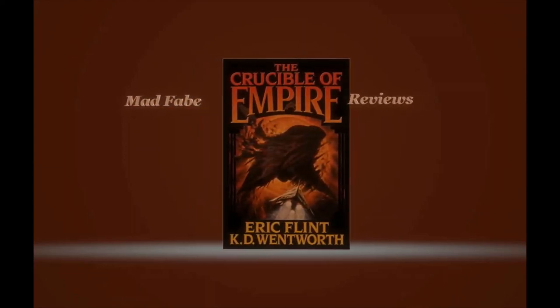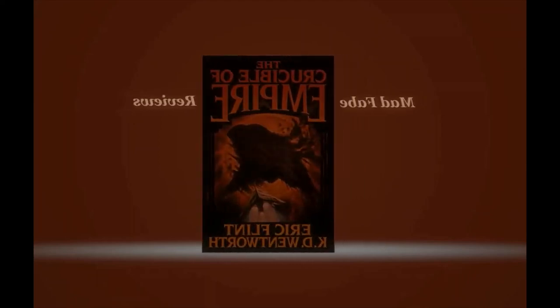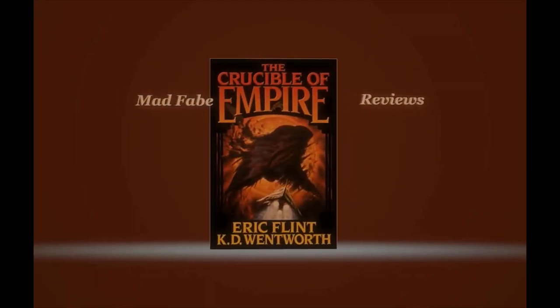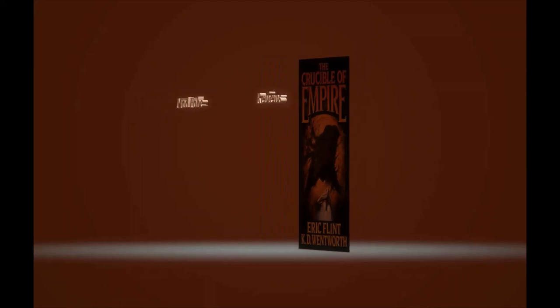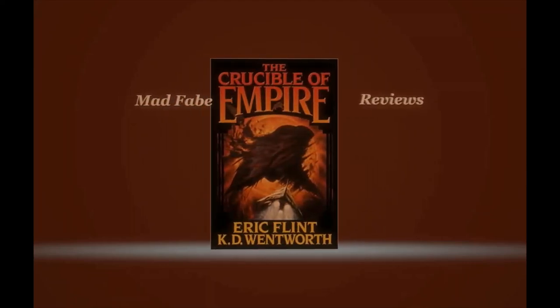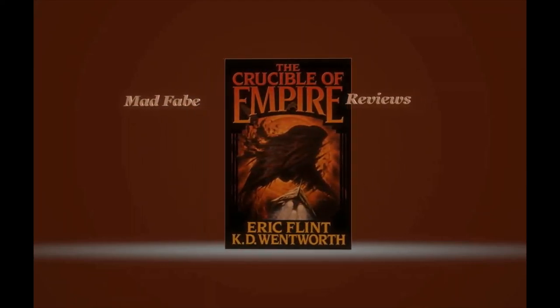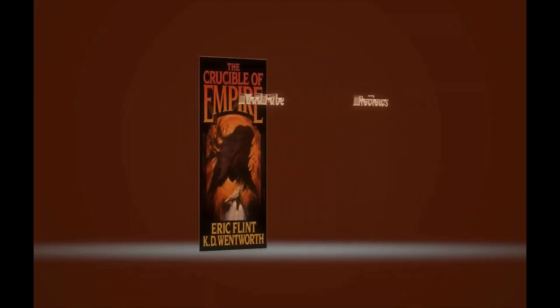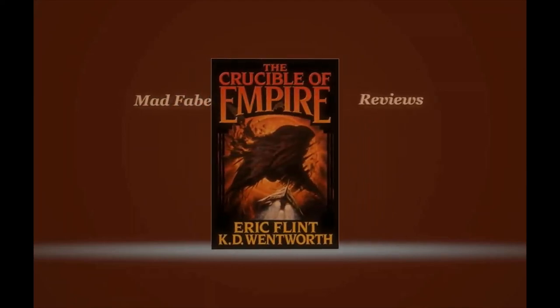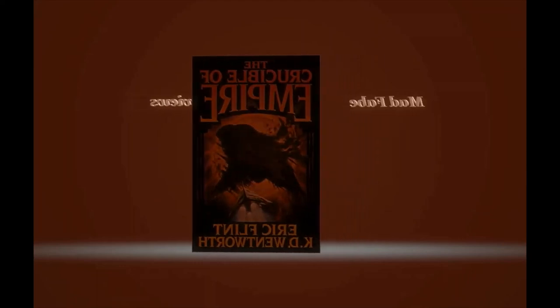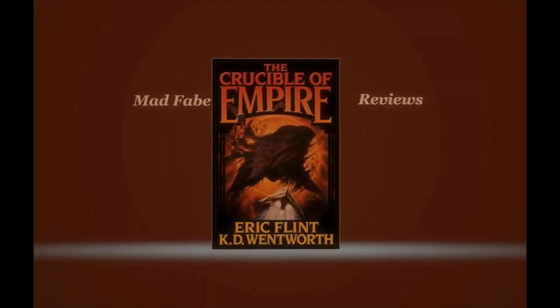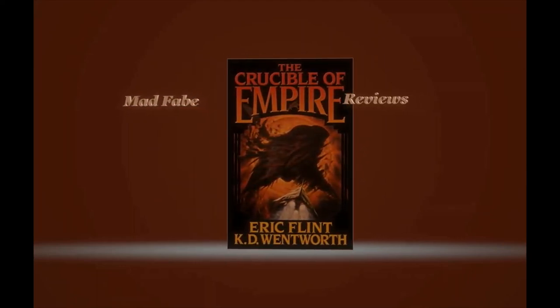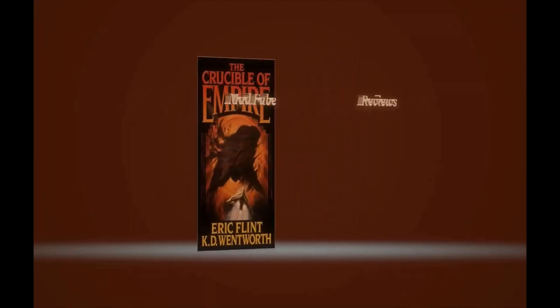This video is about a science fiction book called The Crucible of Empire by Eric Flint and Katie Wentworth. It was published in March of 2010 and it is a sequel to the science fiction novel published in 2003 called The Course of Empire.